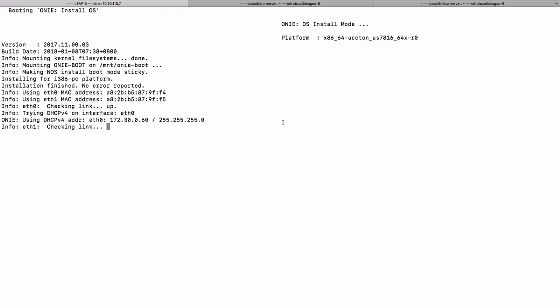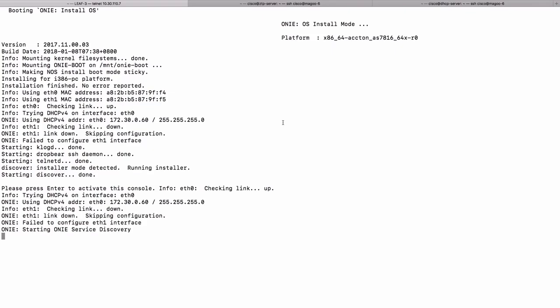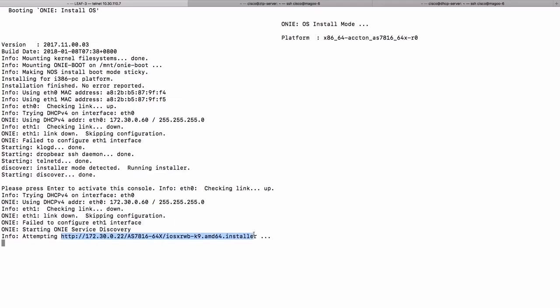This is where the DHCP server comes into play. As the device goes through ONIE, it sends out a DHCP request for the default URL option, and the DHCP server replies with the location of the installer image. It has started the discovery process and is now attempting to download the installer image based on the reply from the DHCP server.